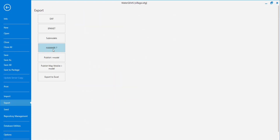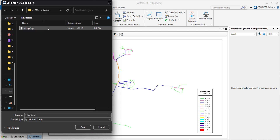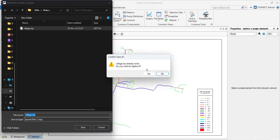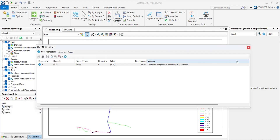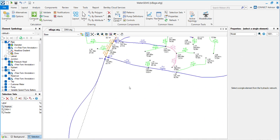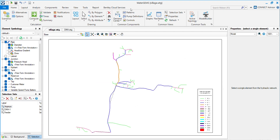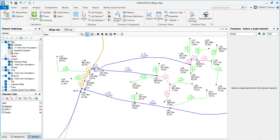You just have to go to File, Export, and click on EPANET and create the file. I already created a file so I will go and replace it. Click Replace, then Yes. The EPANET file is now exported.